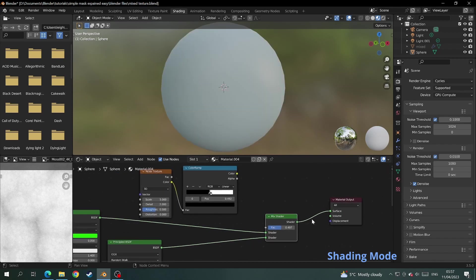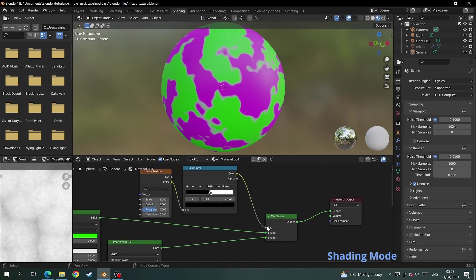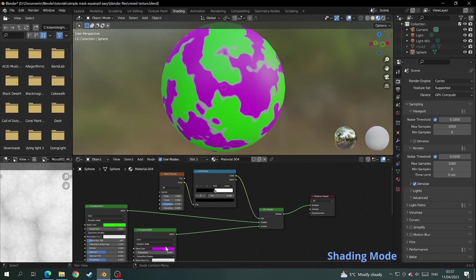Now using the color slot on the color ramp attach the mask to your factor and huzzah! We have successfully mixed two textures together as one principal BSDF is the black and the other is the white.